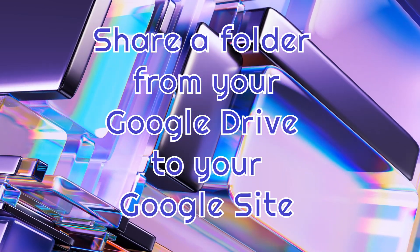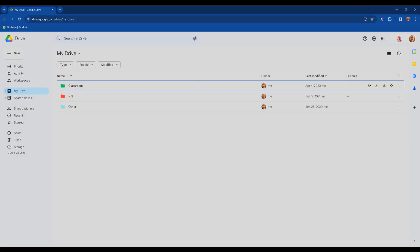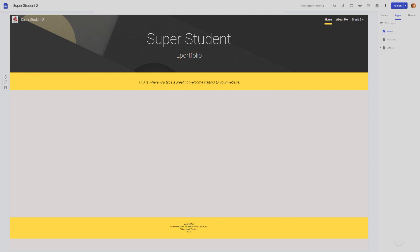Hello, I'm Mark, and today I'm going to show you how to add a folder from Google Drive to your Google site.